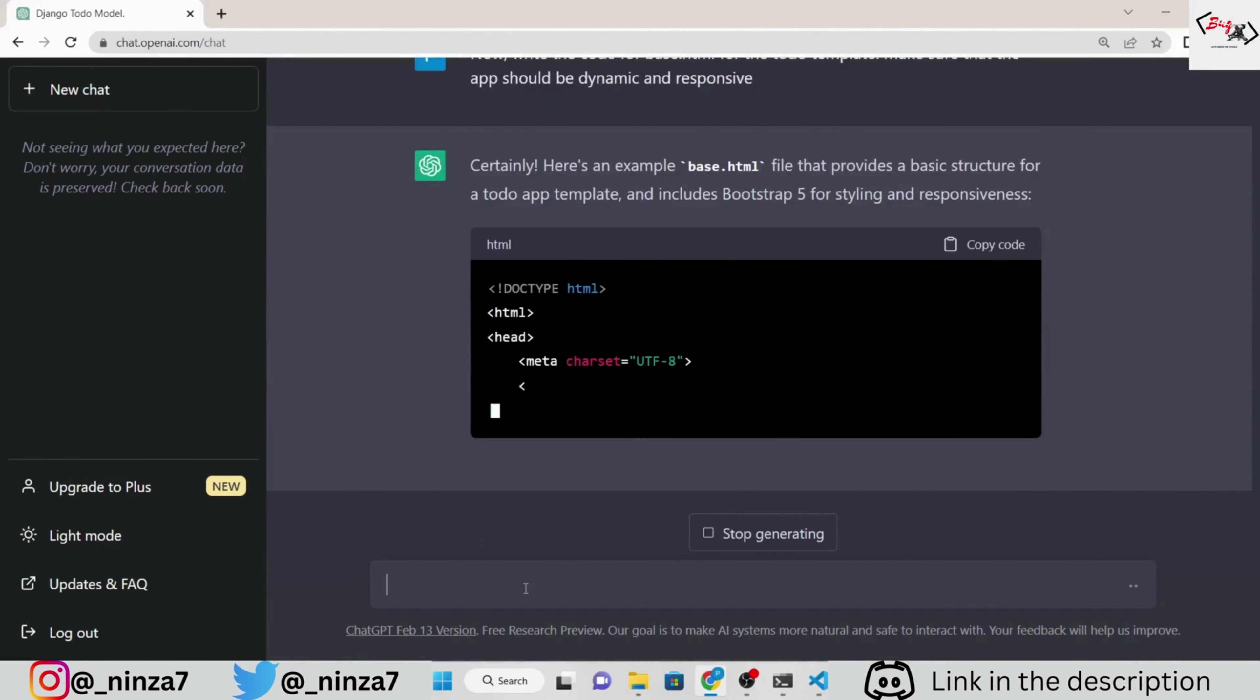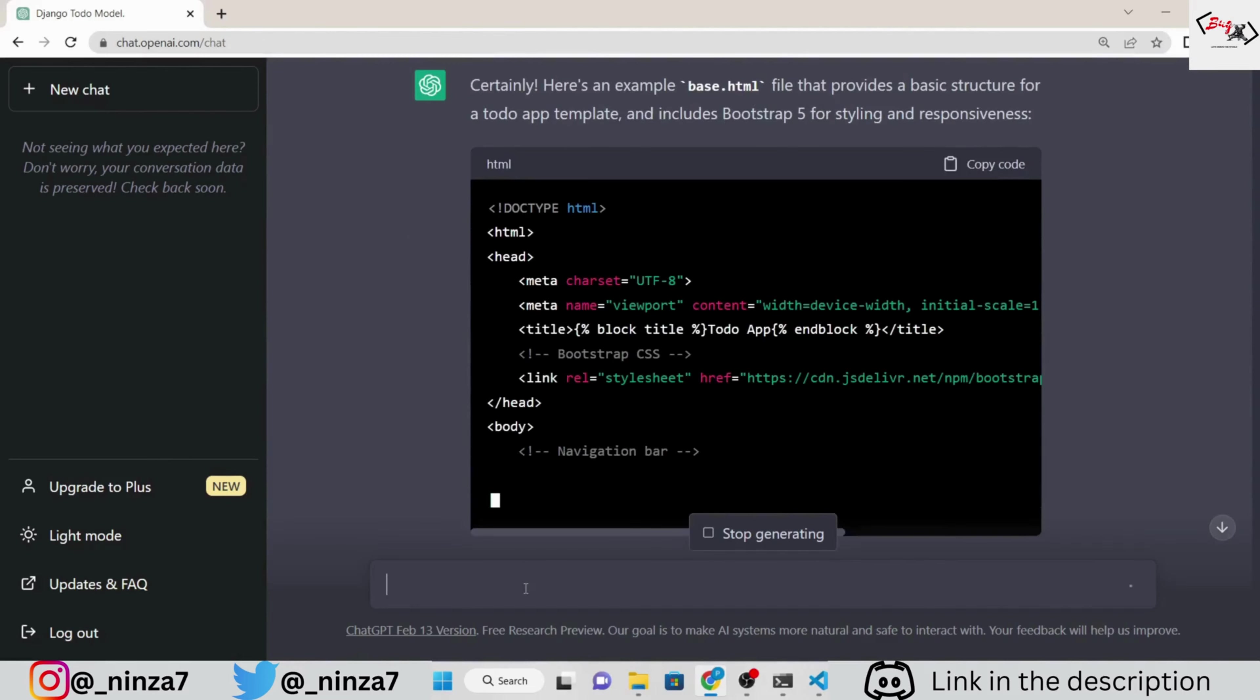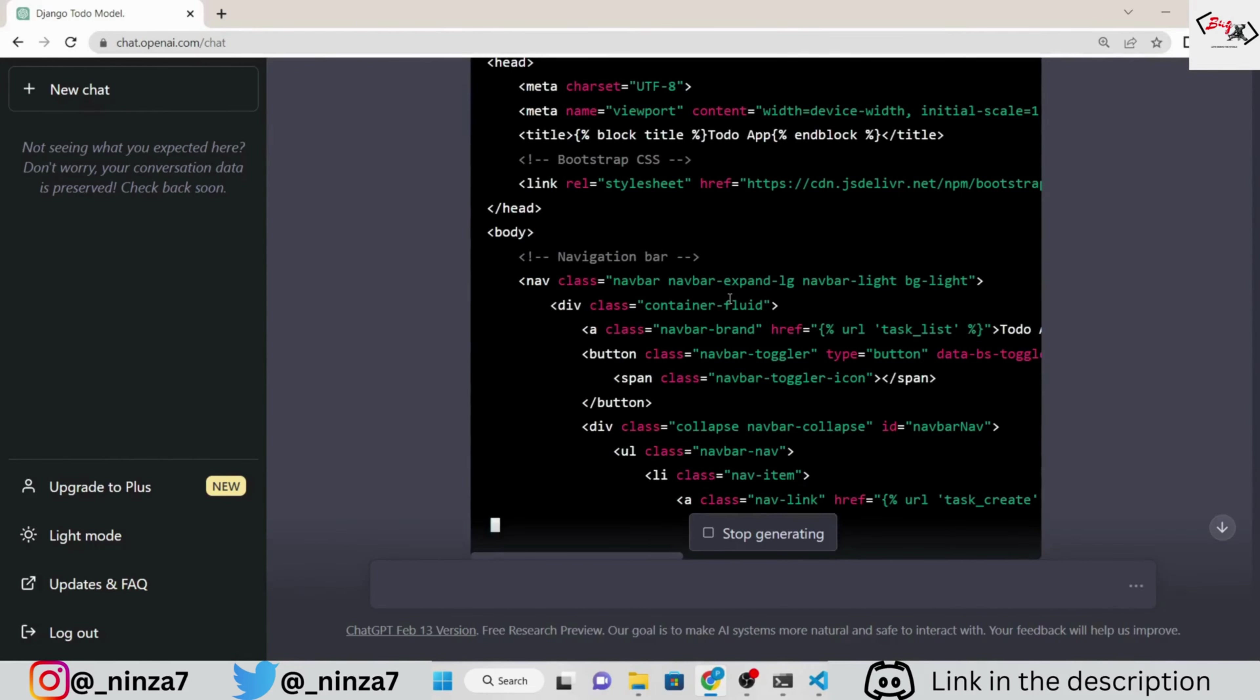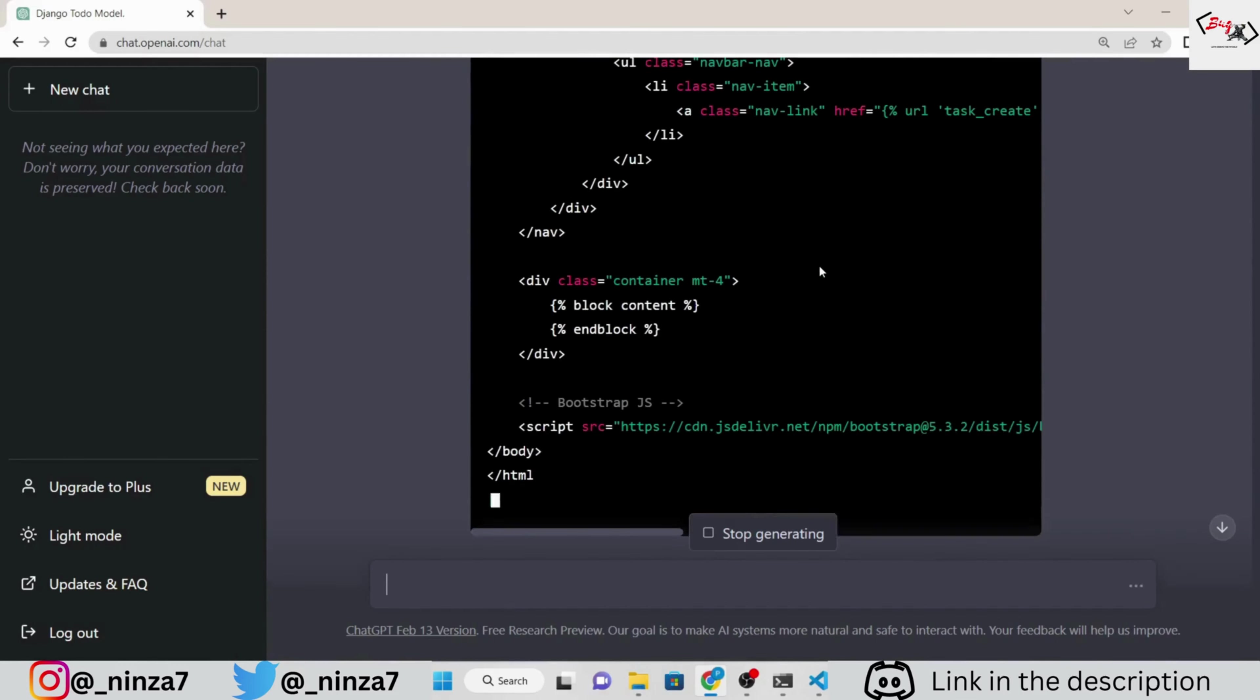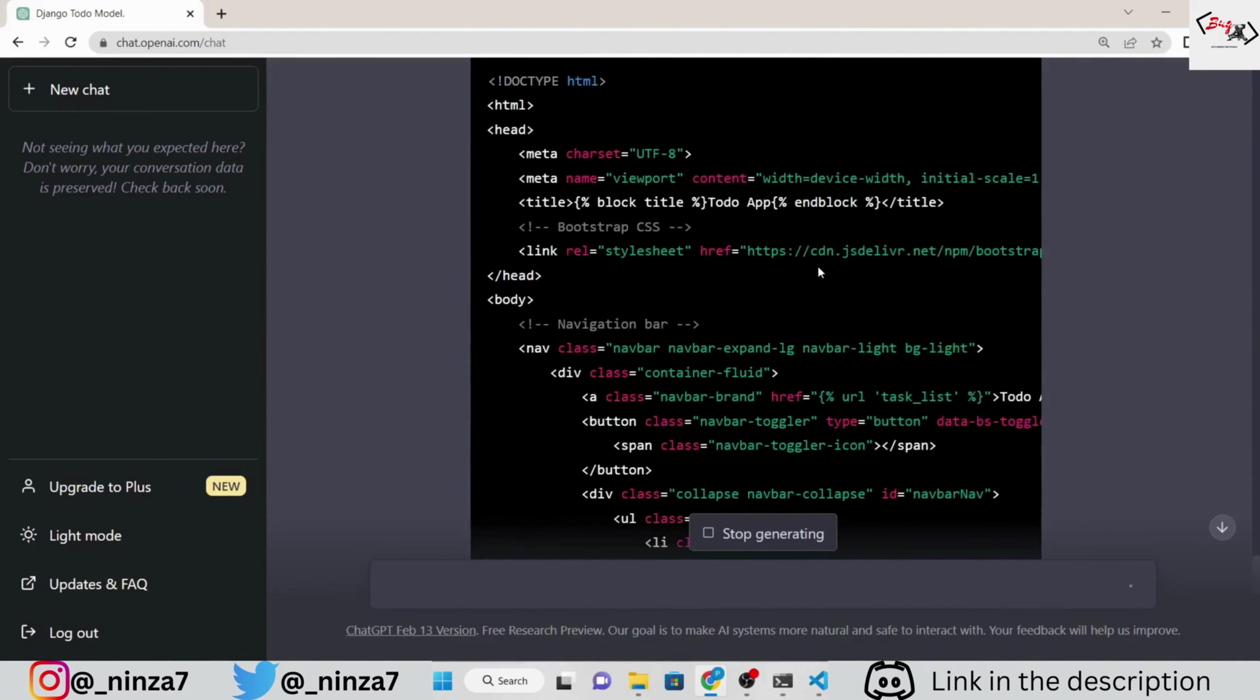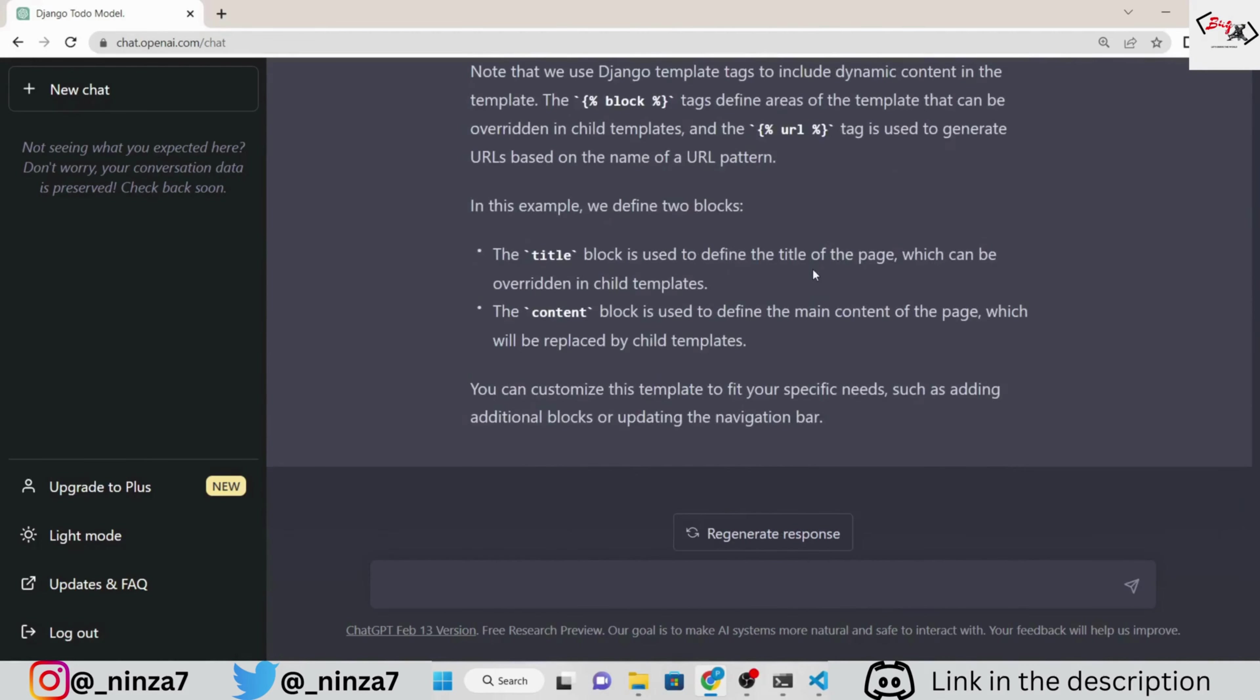Next, we will ask ChatGPT to write the code for base dot html. We also want to add custom CSS. So, ask ChatGPT to update the base dot html file.